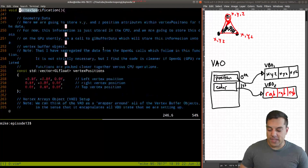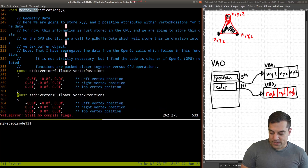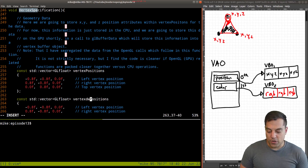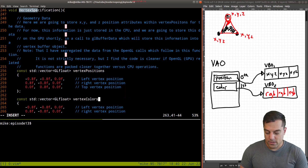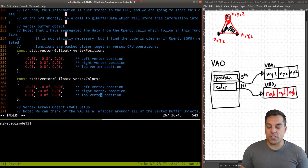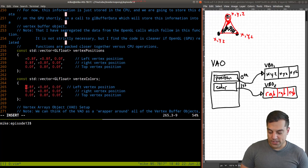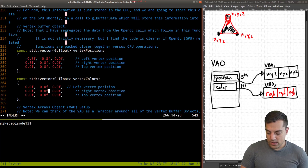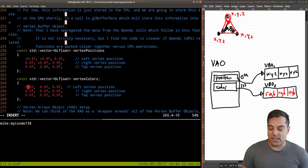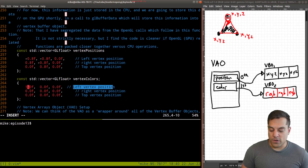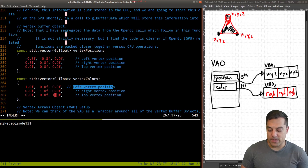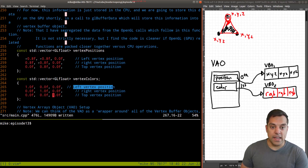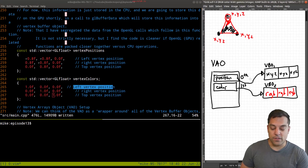Let's go ahead and modify our vertex specification. We're going to need some colors, so I'll duplicate the vertex positions vector and call it vertex colors. These values have to be in a range between 0.0 and 1.0. I'll make everything zero to start, then make the first vertex red, the next one blue, and the next one green. Now we have our vertex colors ready, and we're getting ready to set up vertex buffer object number two.